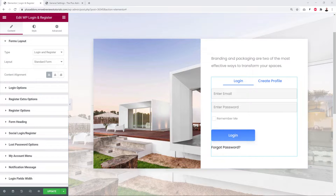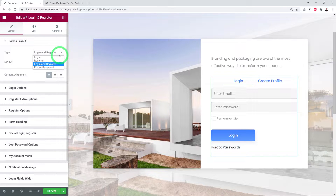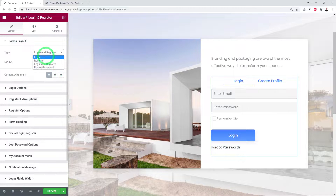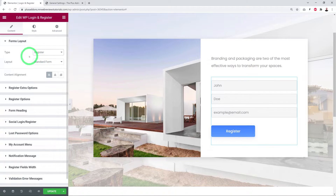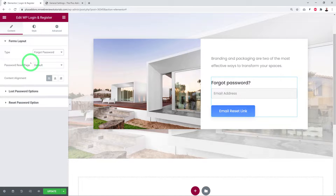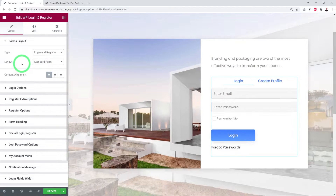Now let's discover all customization options. The first option is to select the type of layout. You can choose among four options: Login, Register, Login and Register, and Forgot Password. Login is just for the login feature, Register is only for registration, Forgot Password works the same way. Let's keep Login and Register for now.